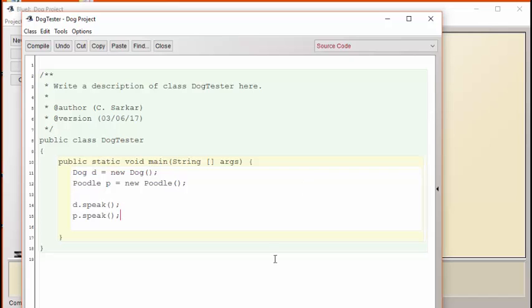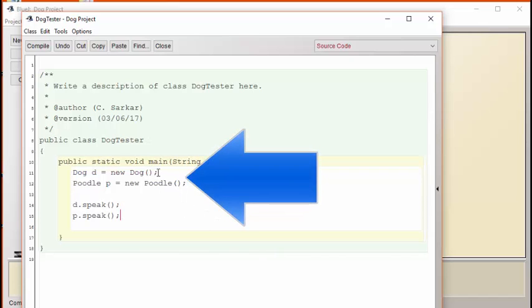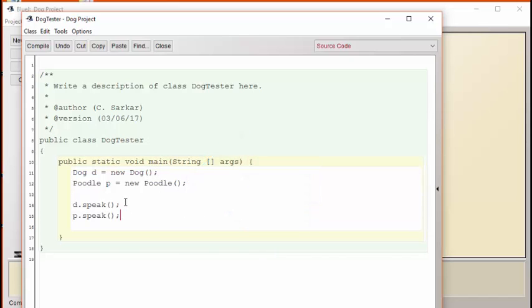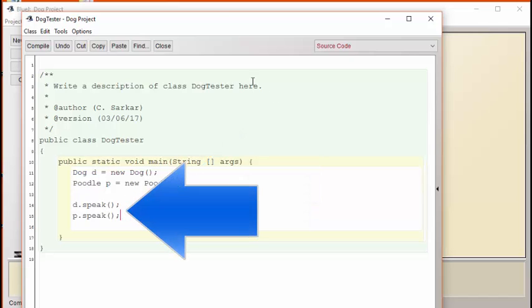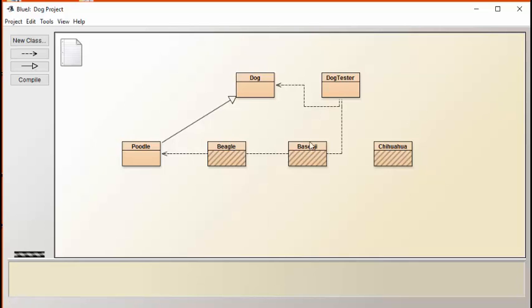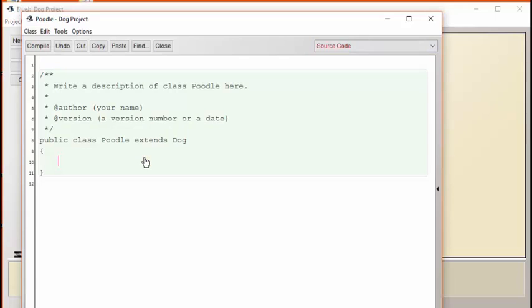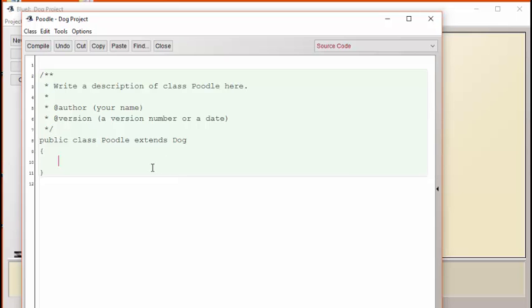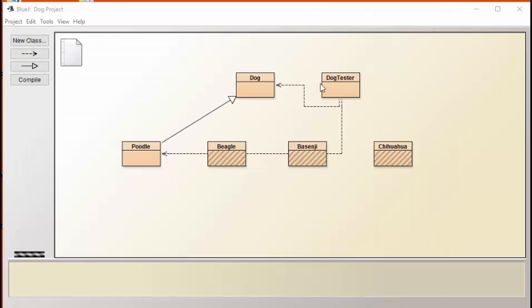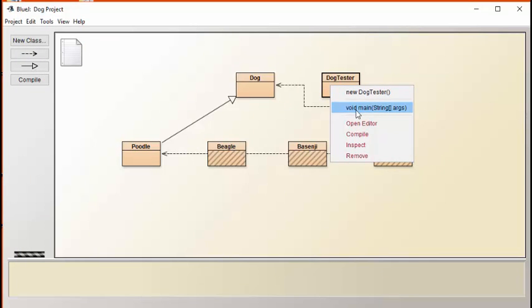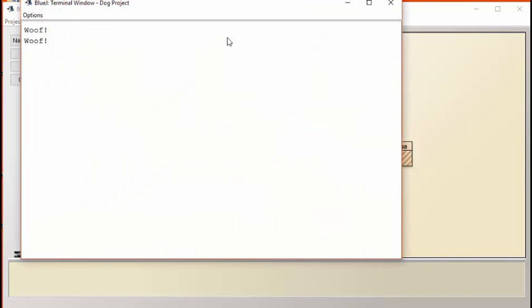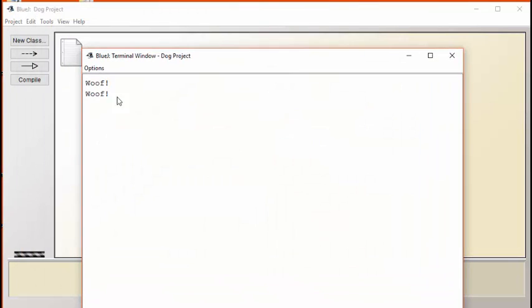Okay, we've created in our dog tester class a dog and a Poodle and we're going to ask each of them to speak. Notice that in the Poodle class we do not have a speak method, but because the Poodle inherits from dog it inherits the dog's speak method, as well as its other methods. Here we see the two woofs, first from the dog and the second from the Poodle. We see, therefore, that to get the Poodle to have identical behavior to the dog is extremely simple.